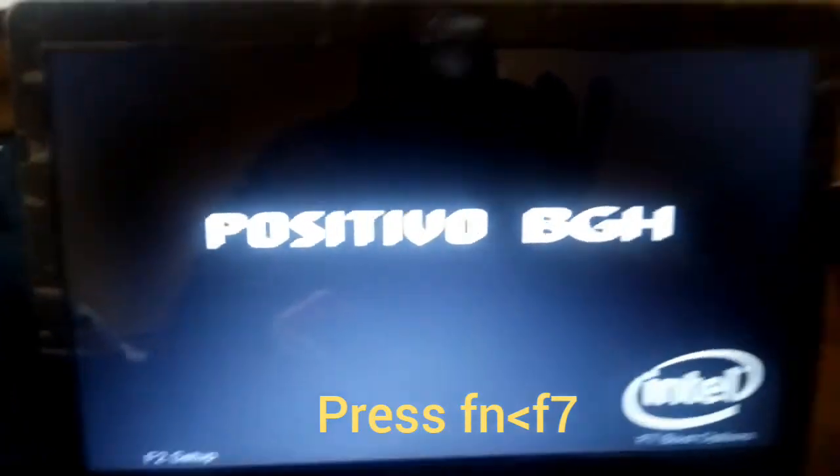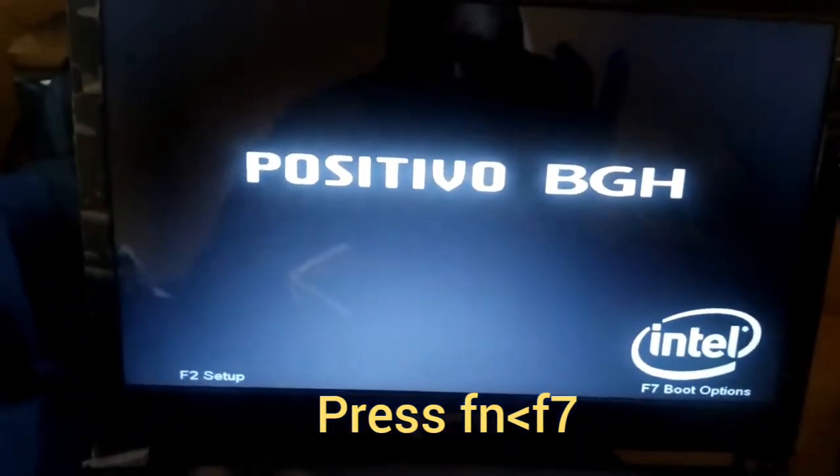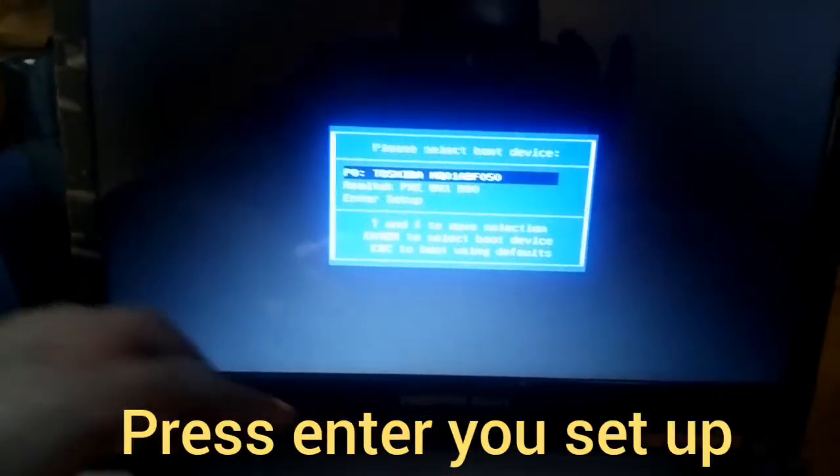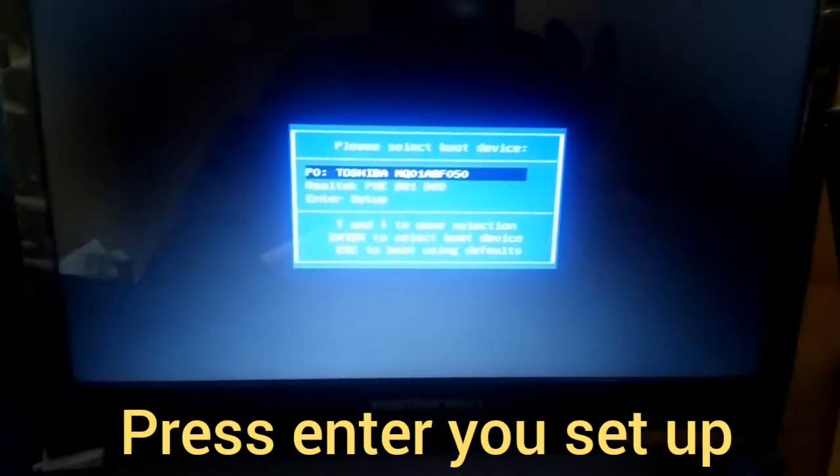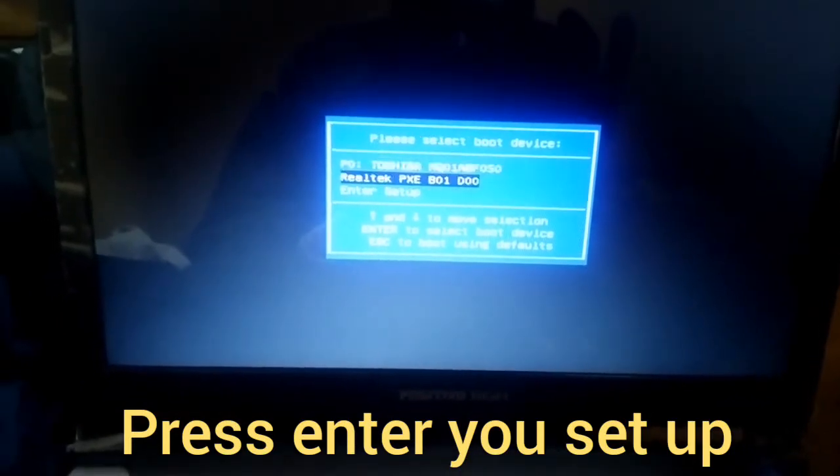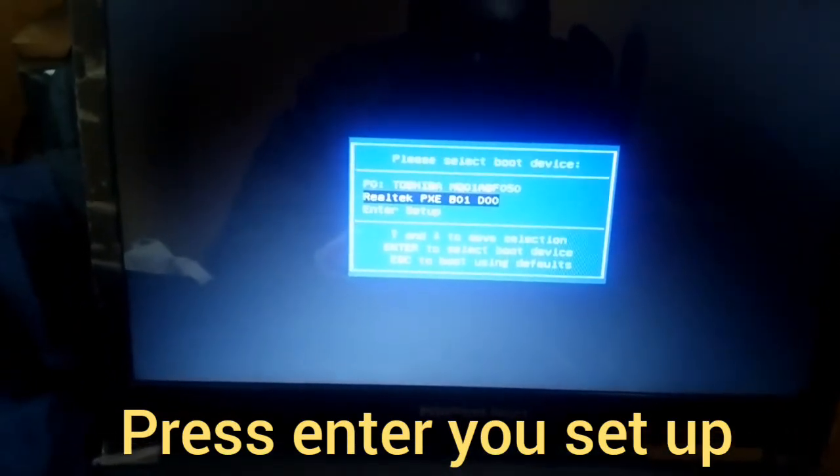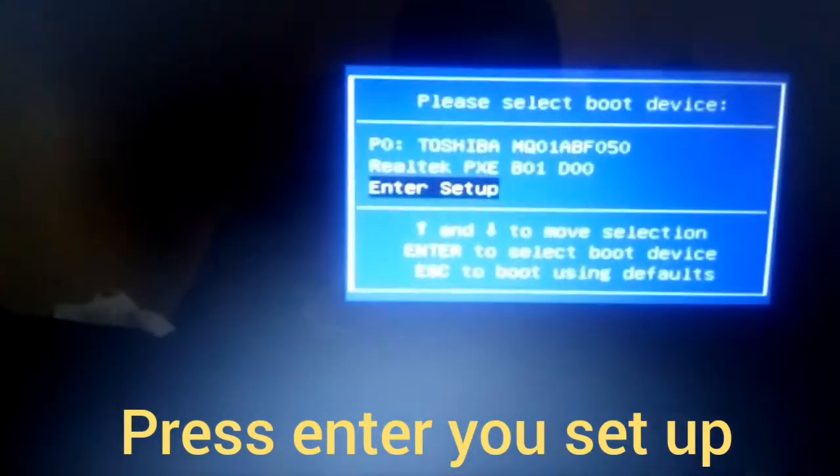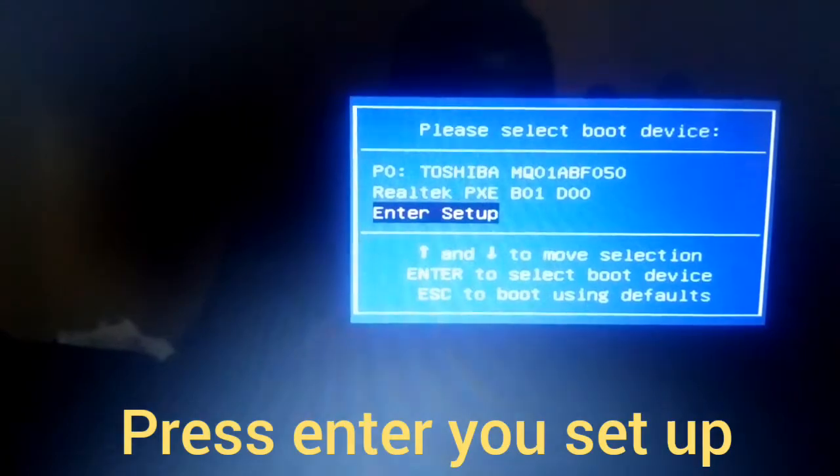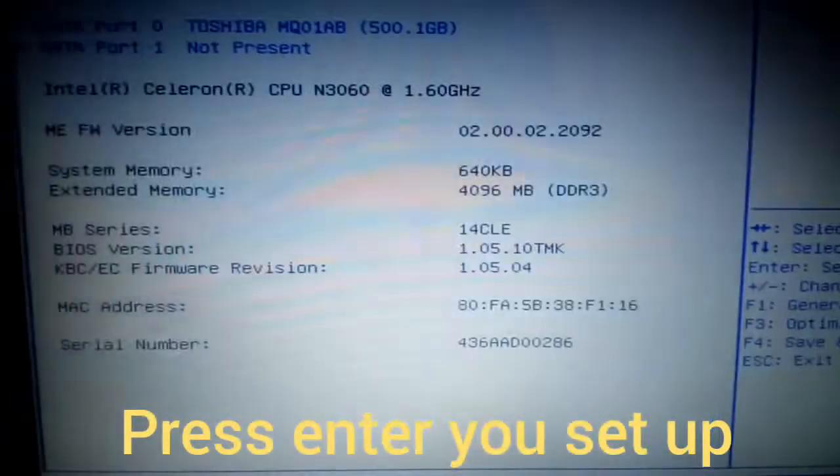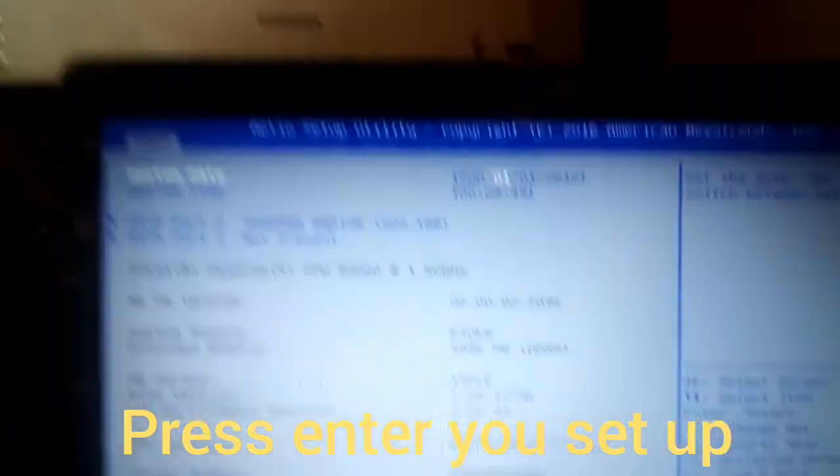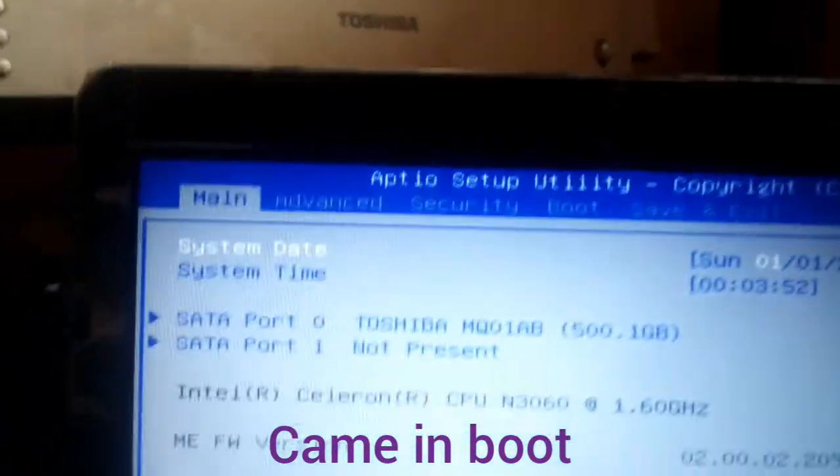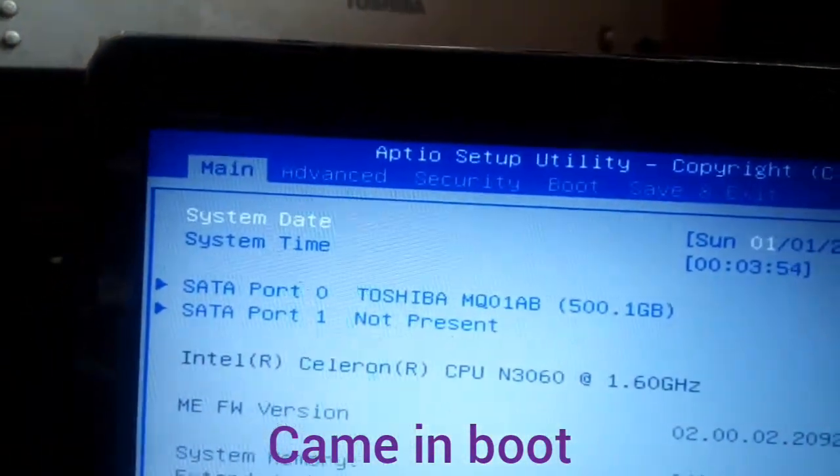press F1. Press F1 and click here to enter the setup. Click enter and come to the